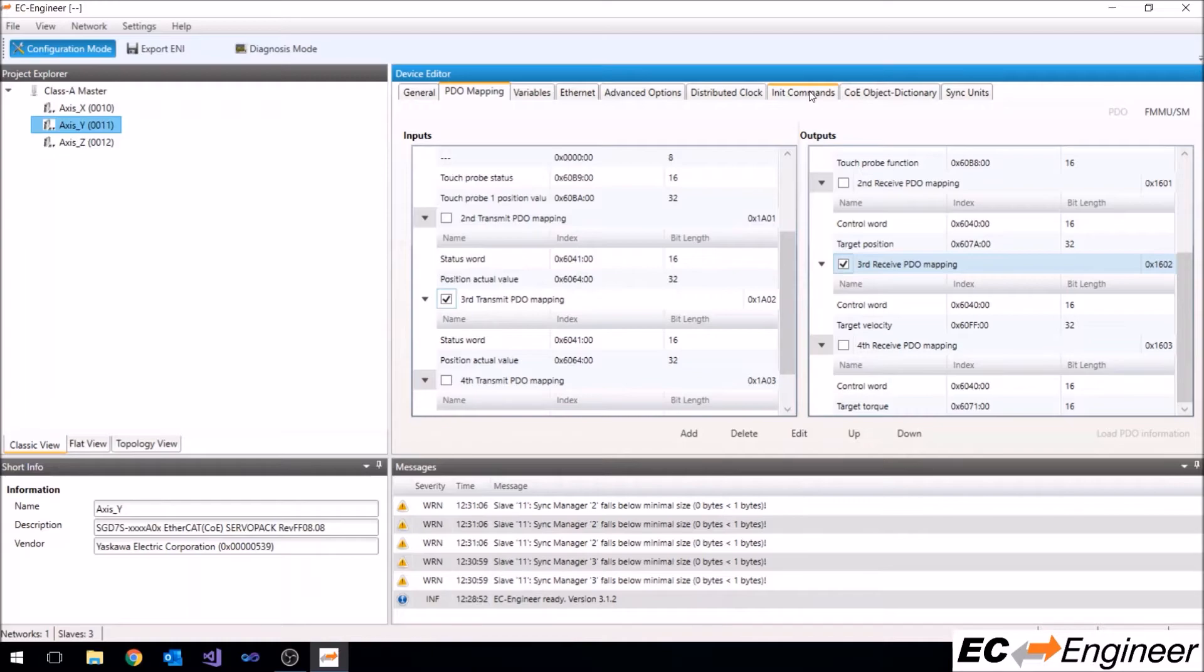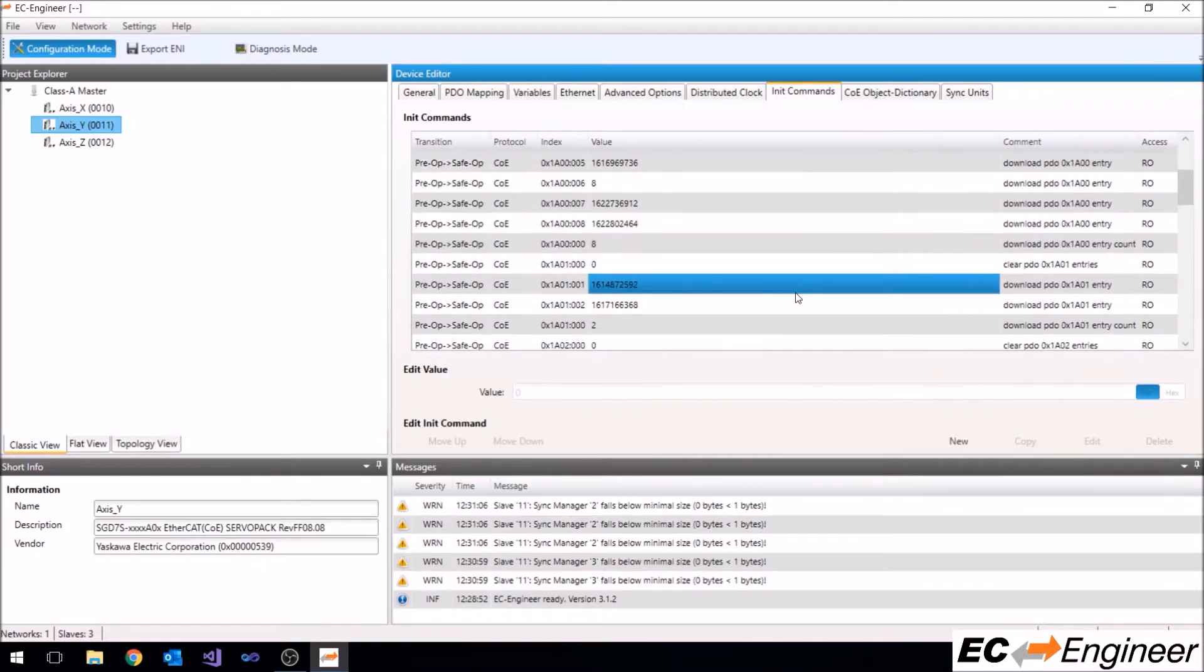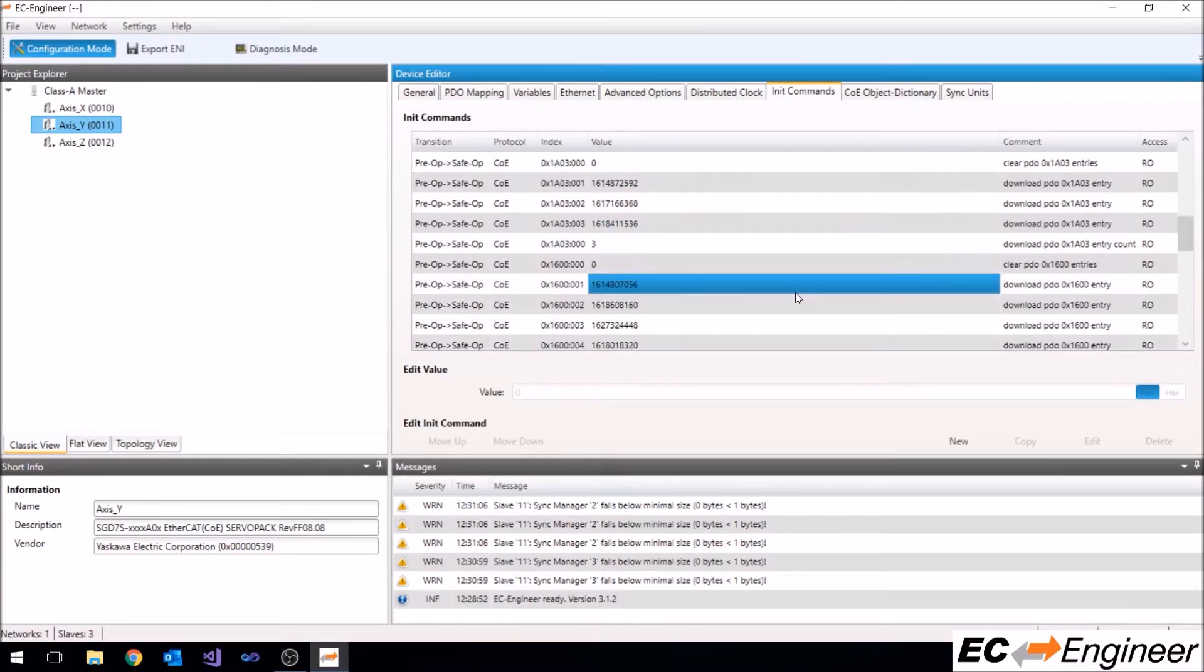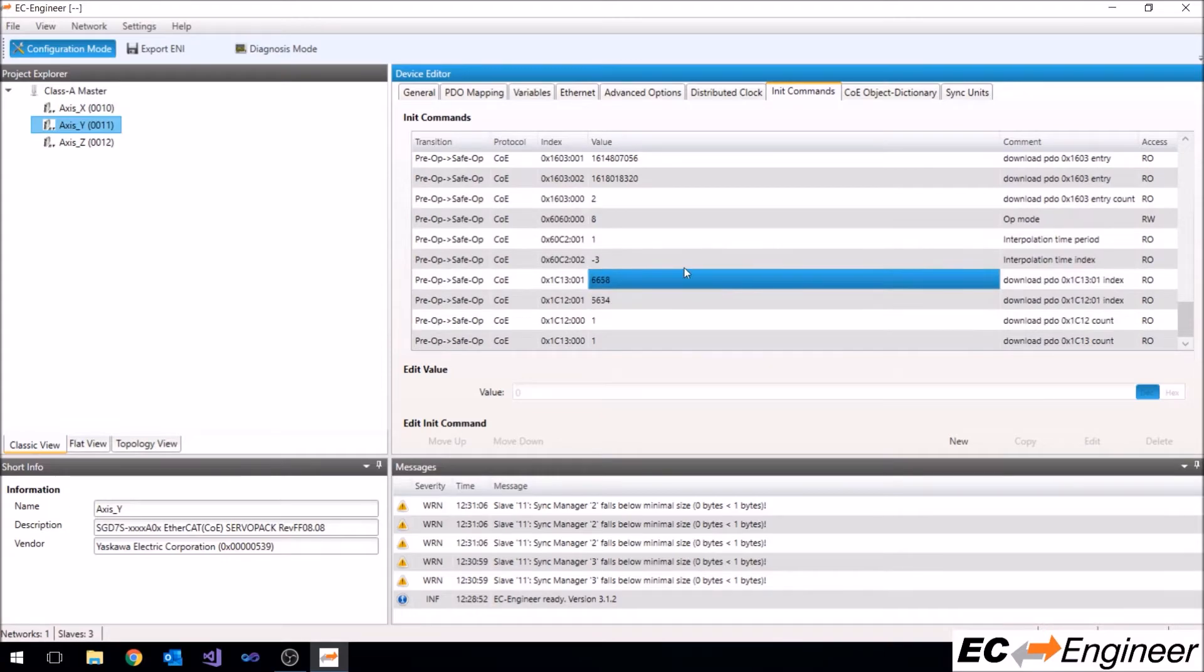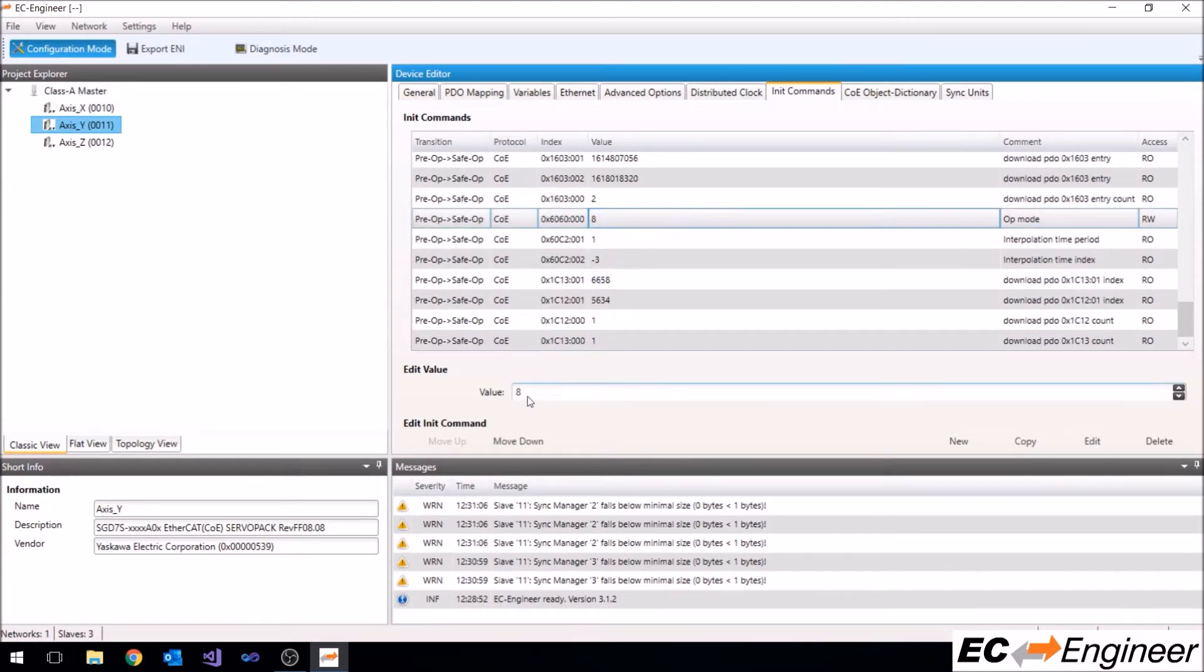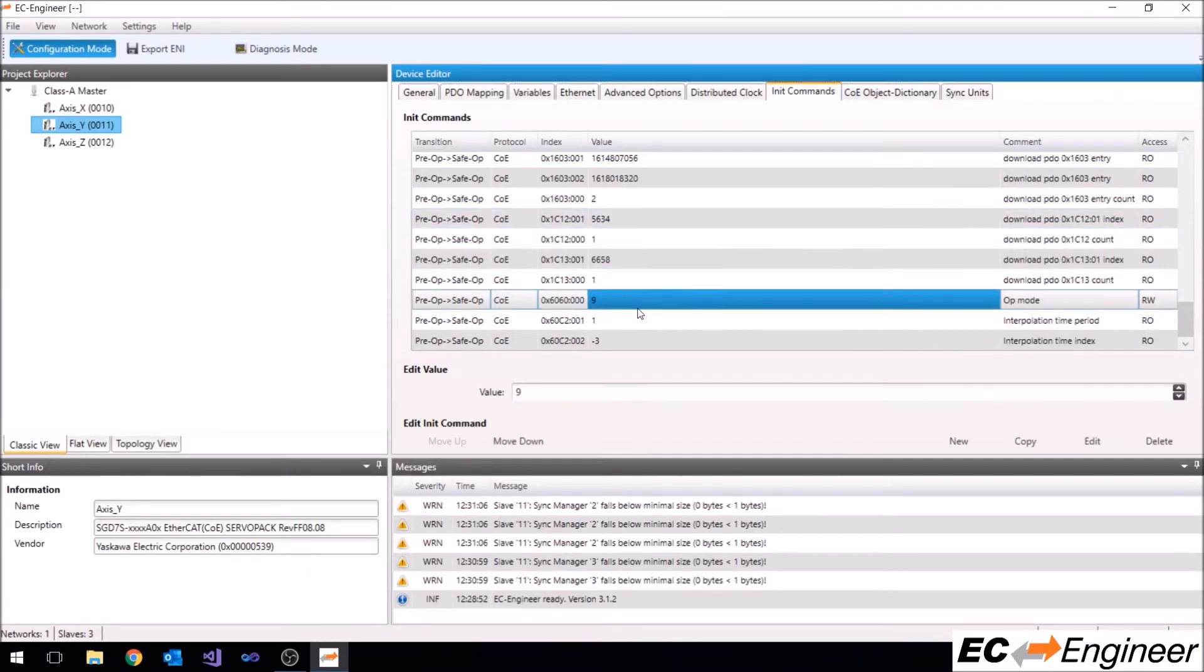If you don't see this tab and some of the others shown here, you may need to change your view mode to expert. You can see all of the commands that have been created in the init commands tab. You can also make changes to existing init commands from this tab by clicking a command, then editing the value in the text entry box and hitting enter.